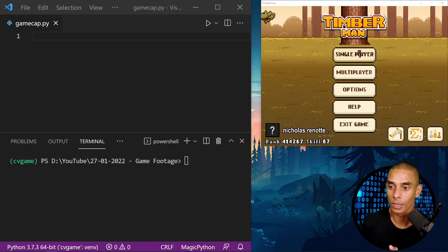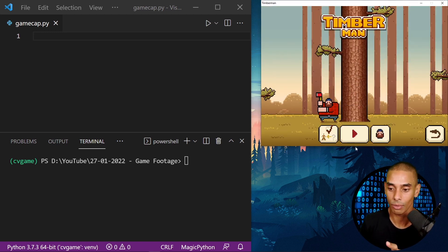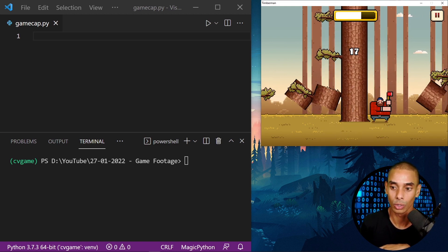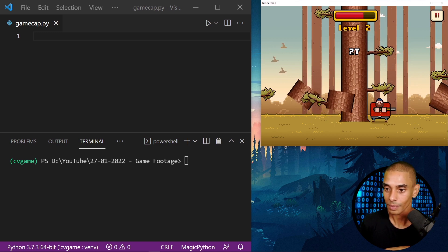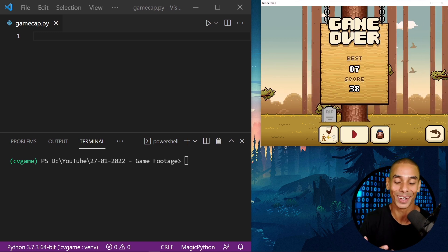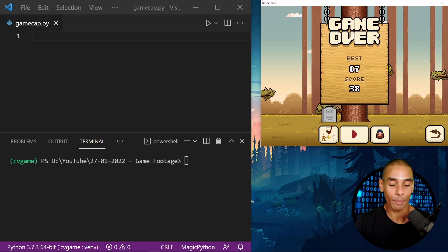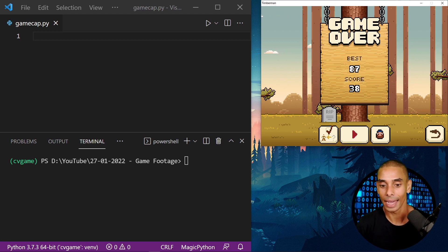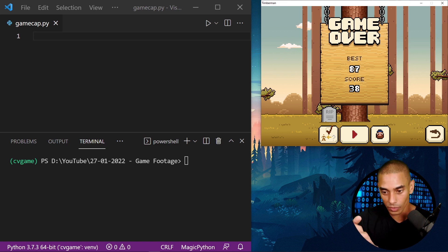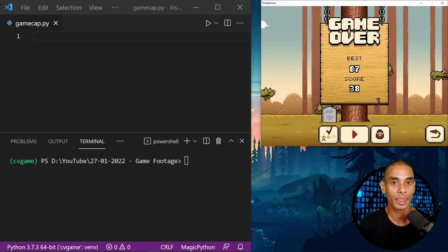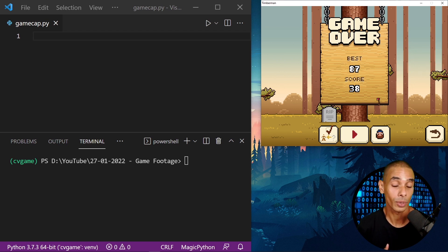Just to show you, this is a regular Timberman game, but it could literally be any other game. If you had Minesweeper, Rocket League, or something else — as long as you've got a frame within your screen, you could definitely apply additional pre-processing and computer vision to it.